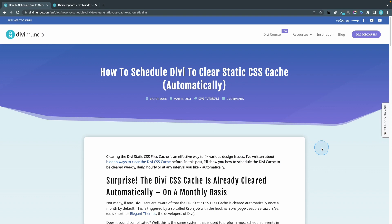You'll find all the resources needed in this blog post on divimundo.com, and if you're watching this on YouTube you can find the link in the description below the video.